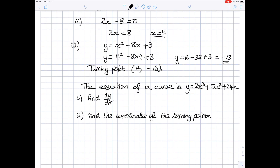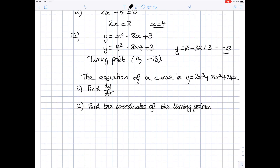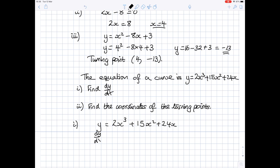Let's look at another question. The equation of the curve is y equals 2x cubed plus 15x squared plus 24x. Find dy by dx and find the coordinates of the turning points. The first part is standard differentiating. Writing out the equation again: y equals 2x cubed plus 15x squared plus 24x. Differentiating gives dy by dx equals 6x squared plus 30x plus 24.